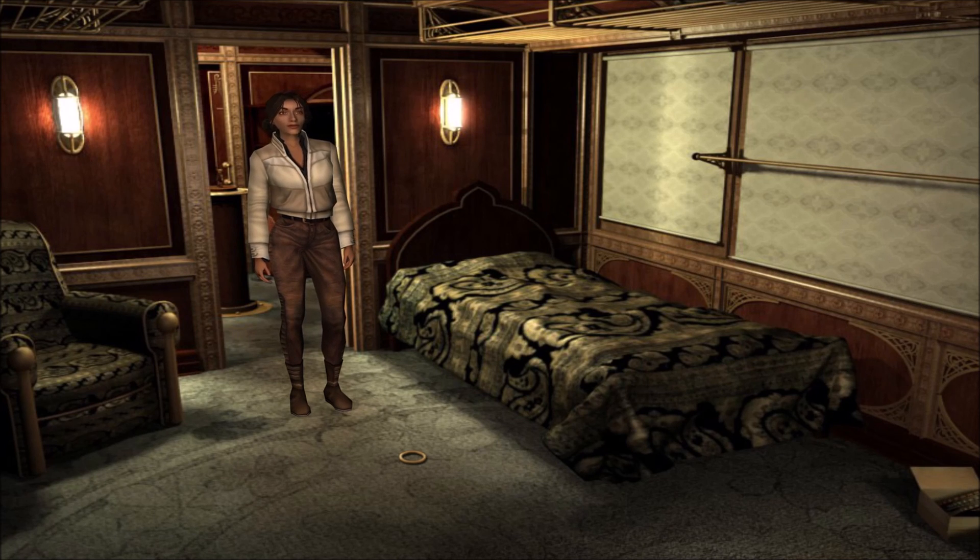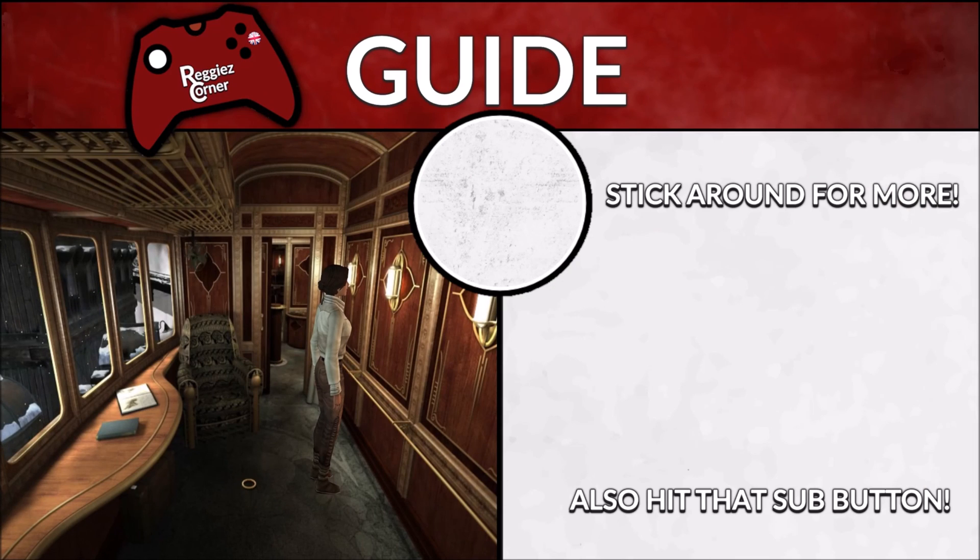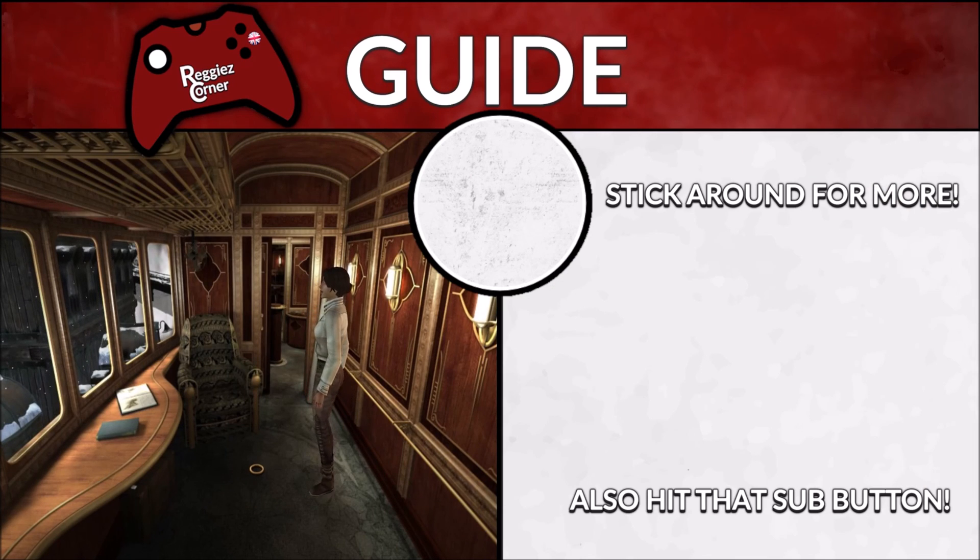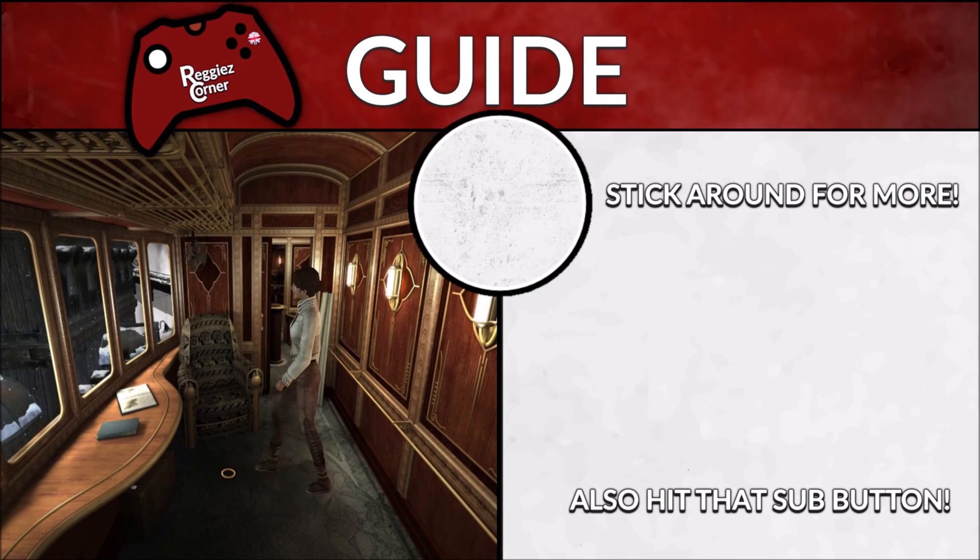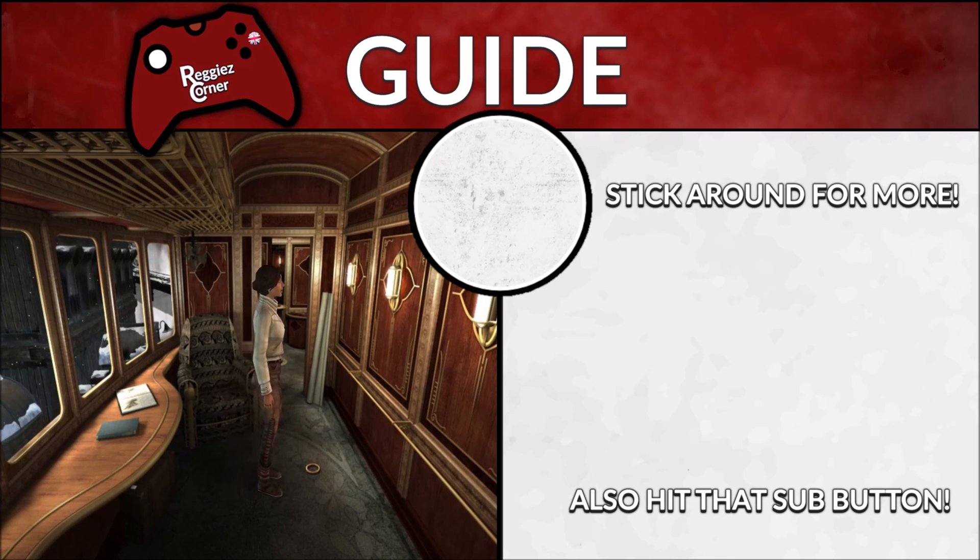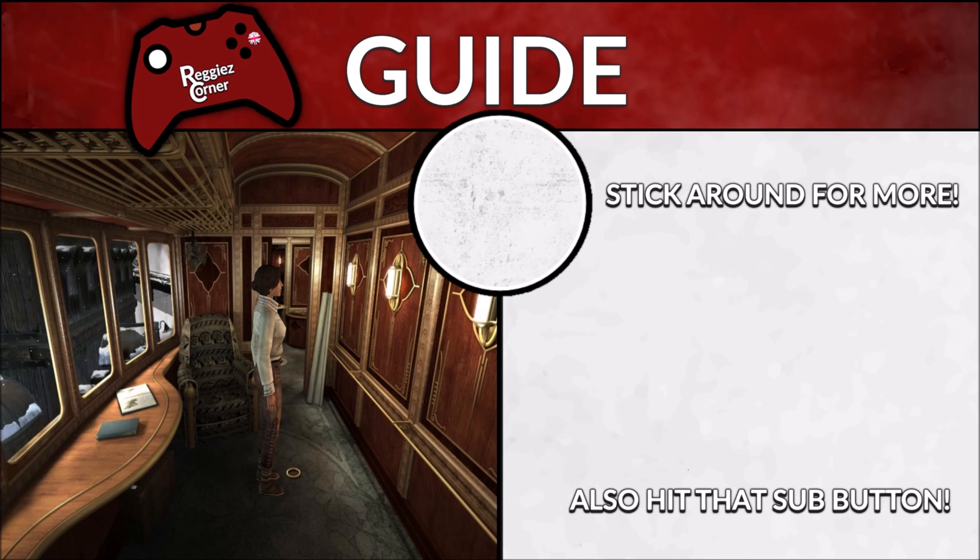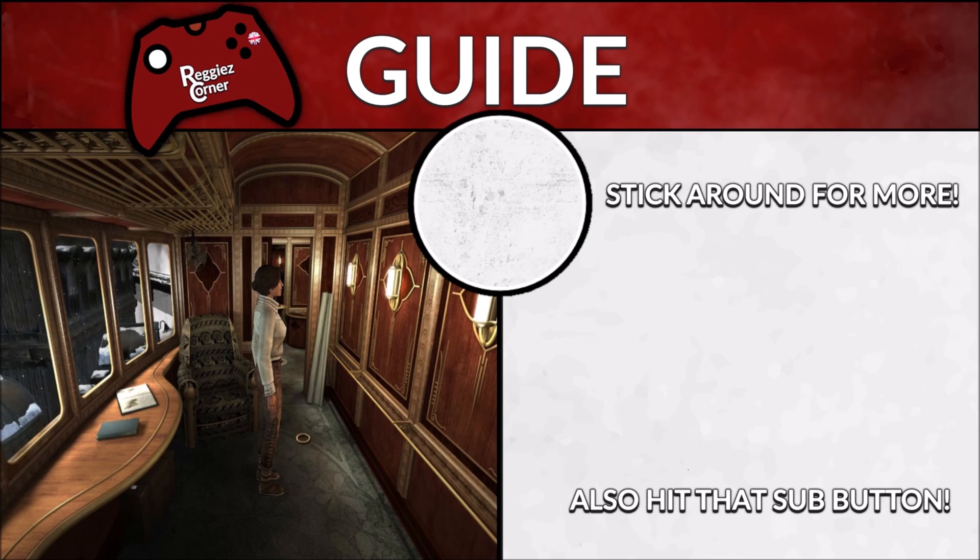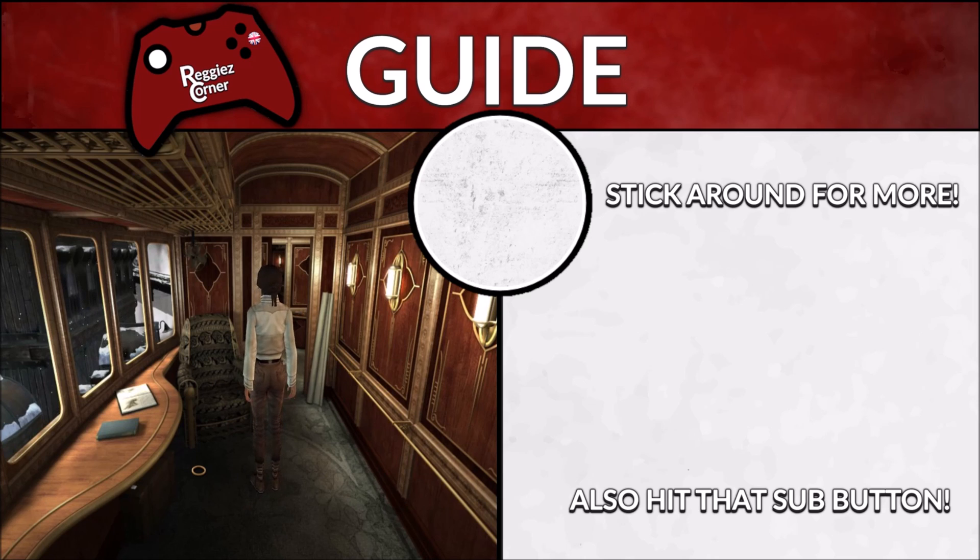Thank you all for following along in my Syberia 2 HD improvement guide. I hope you are looking at a crispy version of the game right now. If you want to do the same with Syberia 1, you only need to stick around after clicking on those like and subscribe buttons.